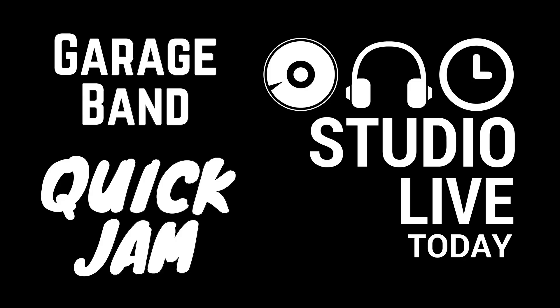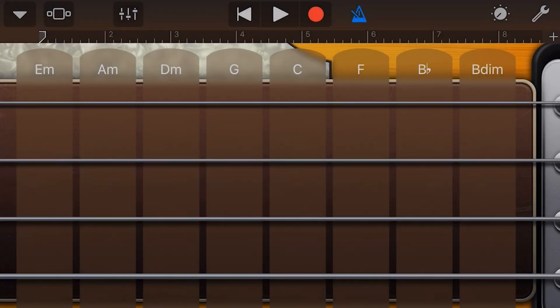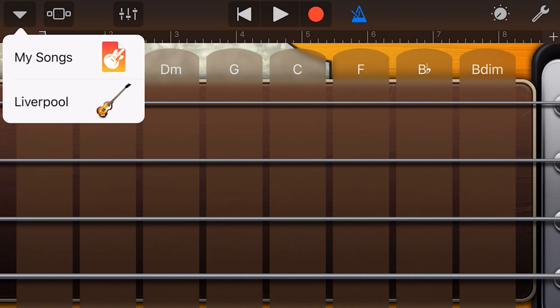It's not all about the bass, but this GarageBand Quick Jam is. Let's play some bass. We're going to tap on the bass, and then to select which bass we're going to use,